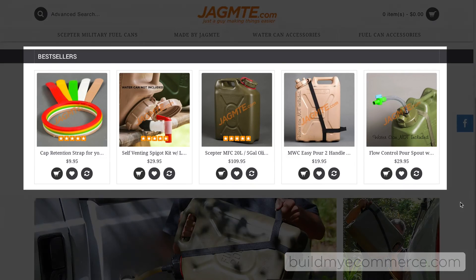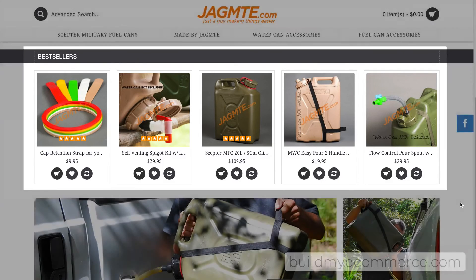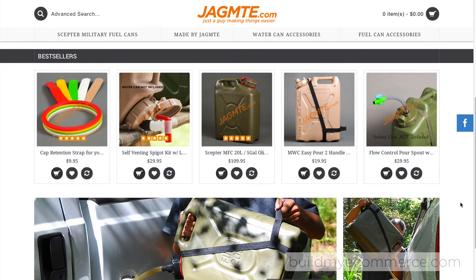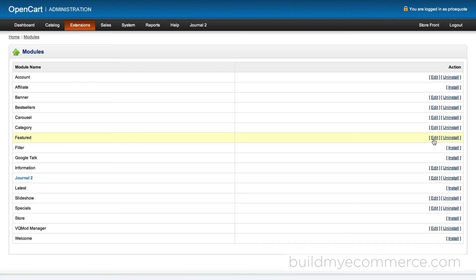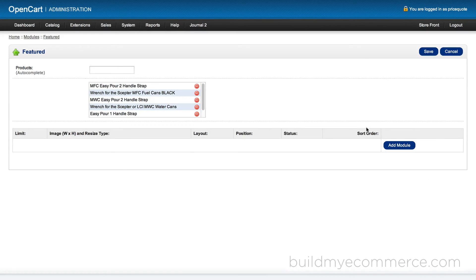This is called the Custom Sections module. You can pick and choose which products to display here by using the Featured module that comes with OpenCart.